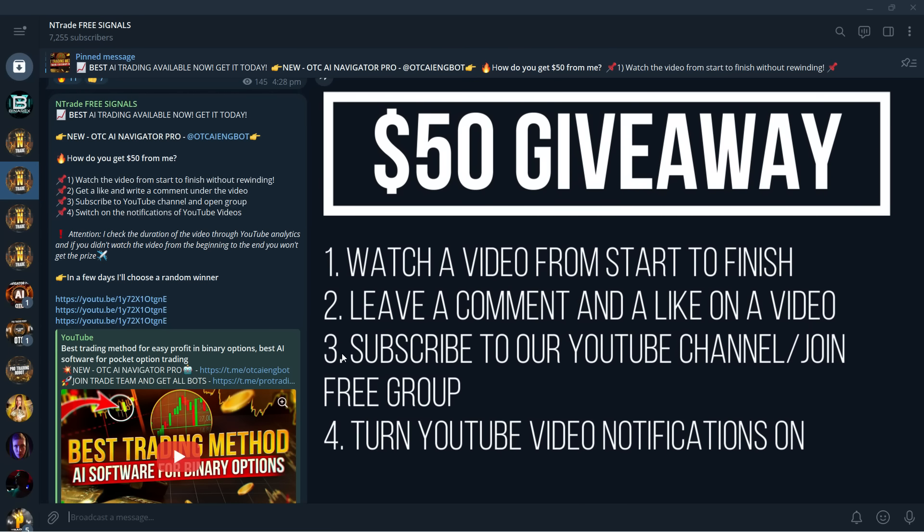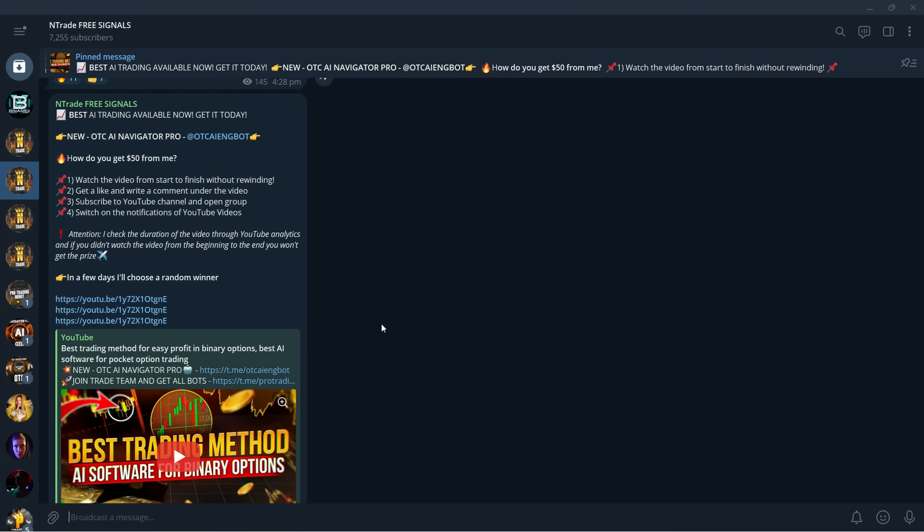And all you need to do to participate in this giveaway is watch the video from start to finish without skipping, leave a comment and a like under the video, subscribe to our YouTube channel and join the Free Signals group and also turn YouTube video notifications on. Do those things, you're in the giveaway and you have a chance to get yourself $50.